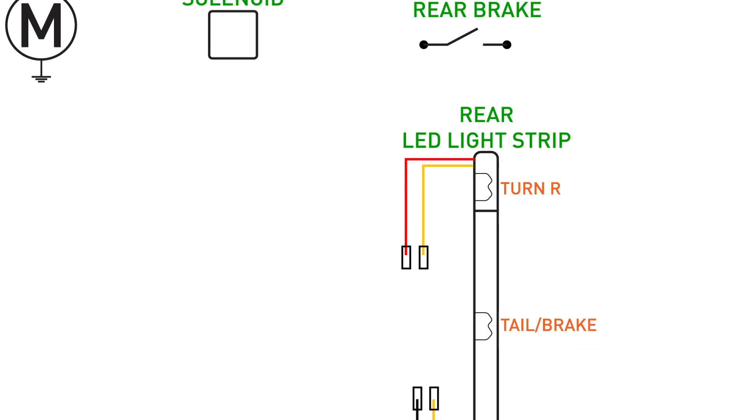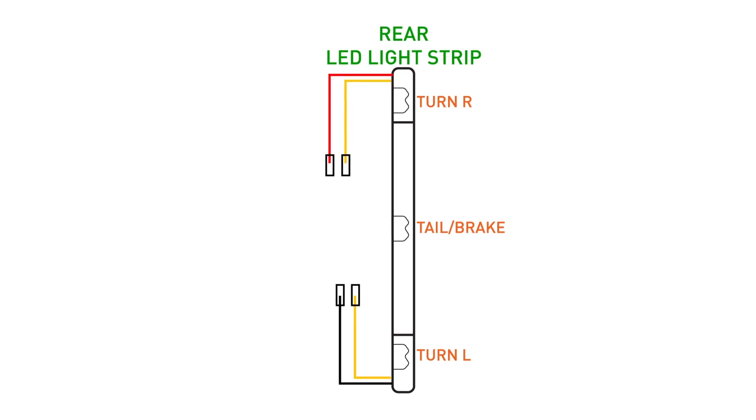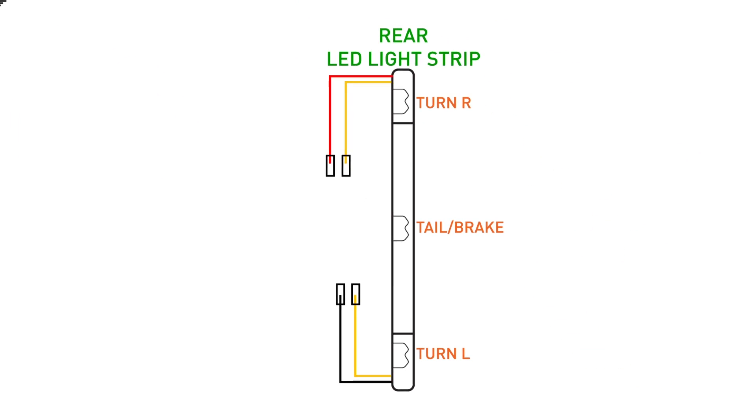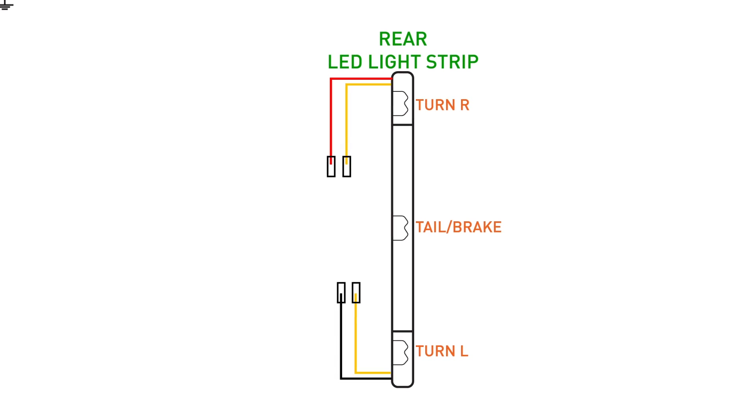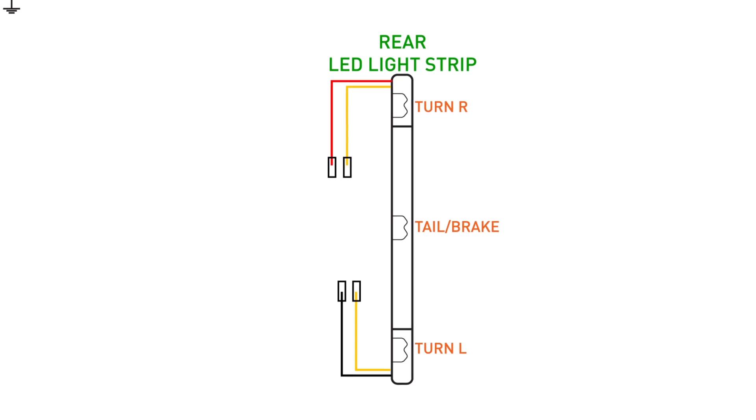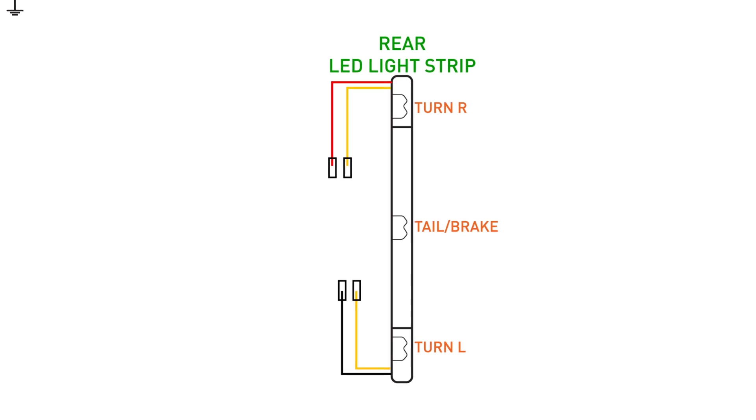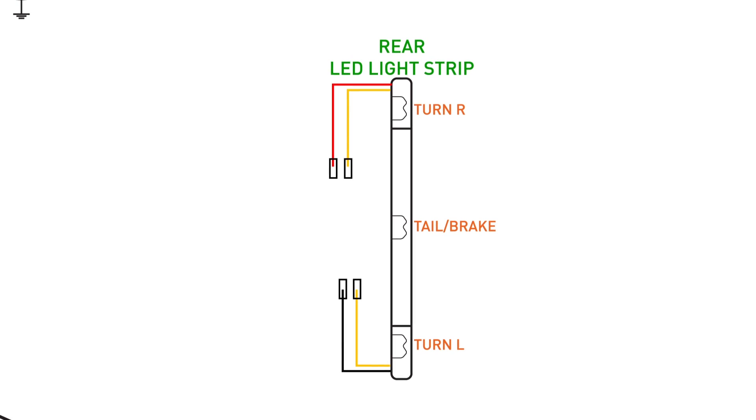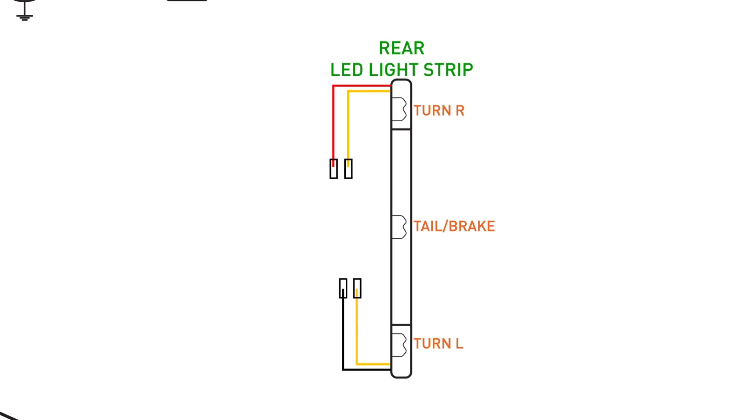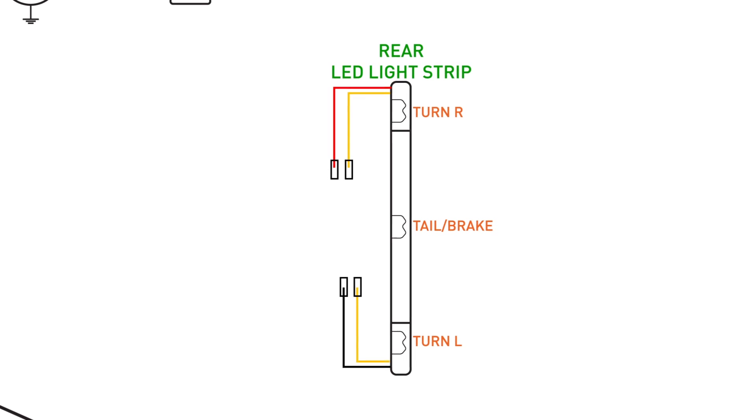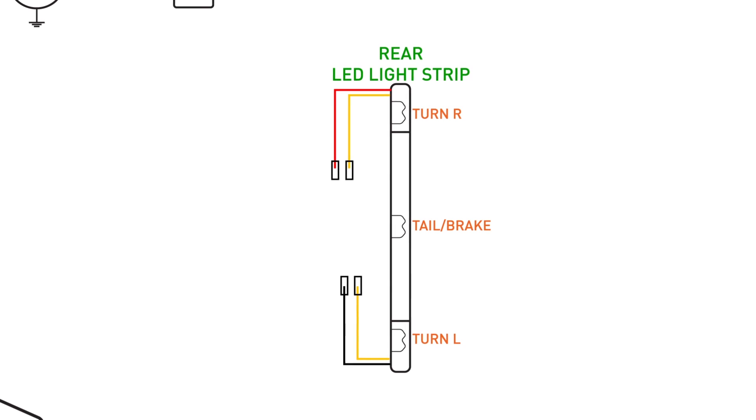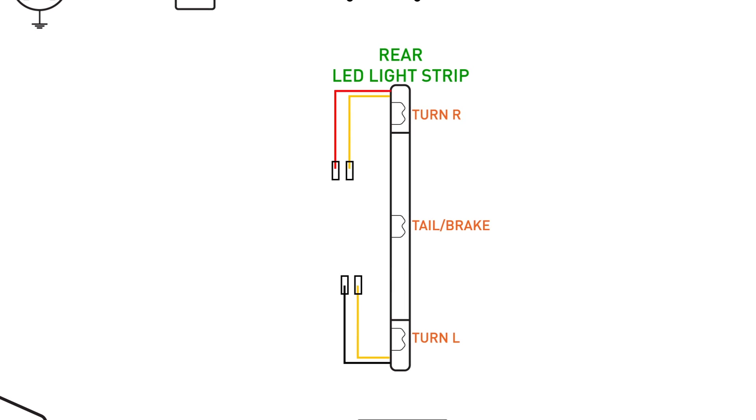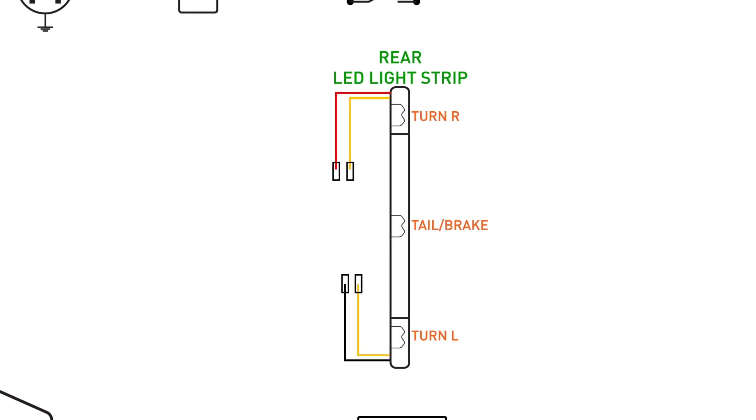Moving along here, we have the starter motor, solenoid and rear brake switch. Moving down now, you're going to see the rear LED light strip with all its connection wires. This strip integrates a running light, brake light and left and right indicator lights. The two yellow wires will be for the left and right indicator lights. The black wire is ground and the red wire is running and brake light, which I'll get into more detail about that later.